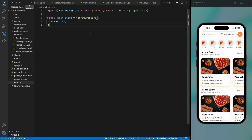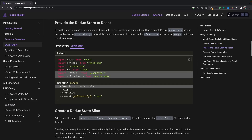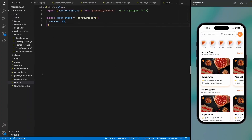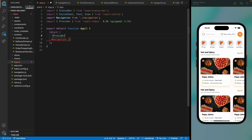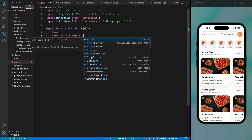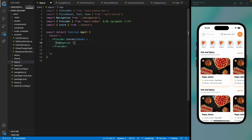Copy the store code here. Next, we need to provide this store to our application using a Provider component. Copy the Provider usage into app.js and wrap it around the navigation, passing in the store we just created.